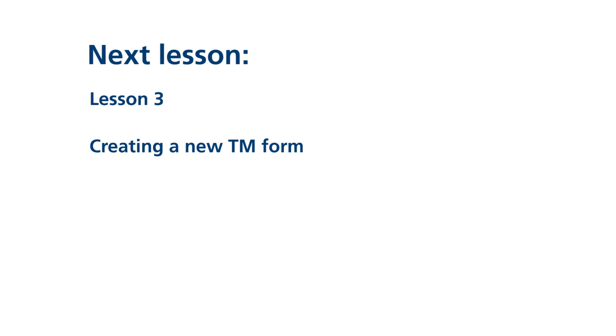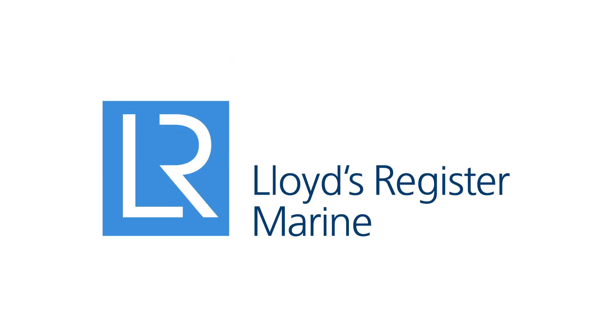In the next video in the series, we'll go through how to create a new TM form.